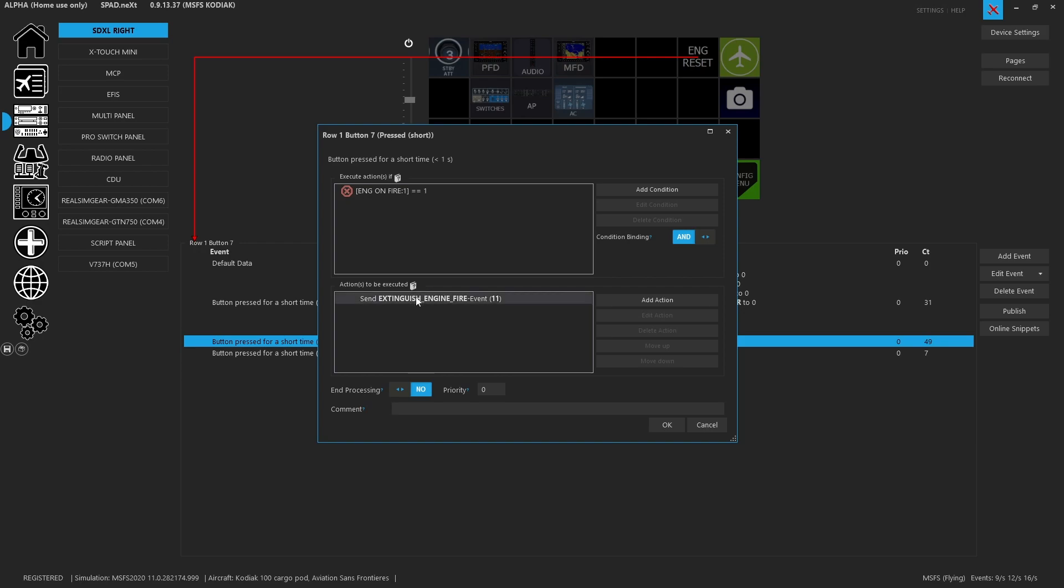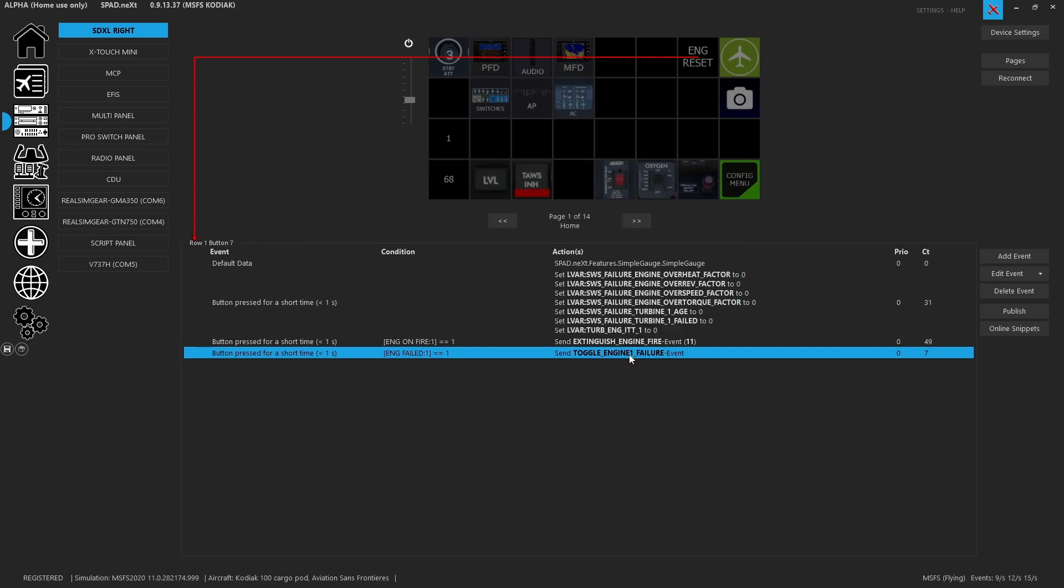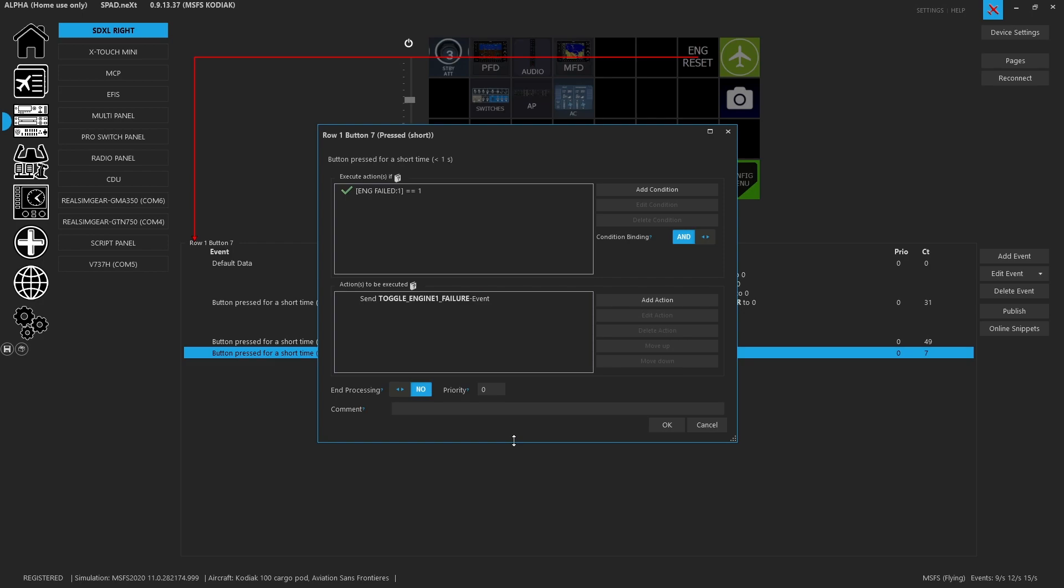Because this process can also sometimes result in a fire, we're going to use the extinguish engine fire event 1-1 which is engine one and extinguisher pack one. This does take some time so even when you fired it it won't instantly put out the fire. It'll take a moment, maybe 20 seconds and eventually the fire gets put out. So that it is a timed thing, it's not instantaneous like setting all those other LVARs to zero.